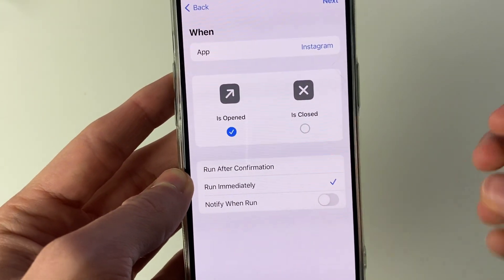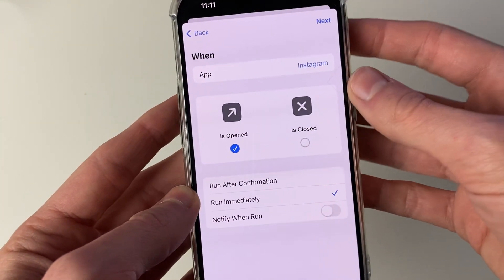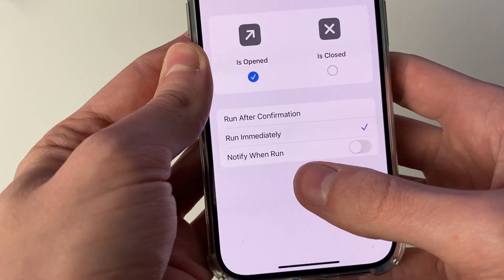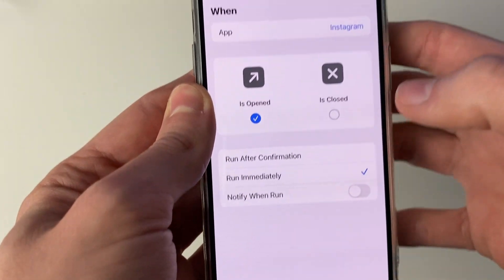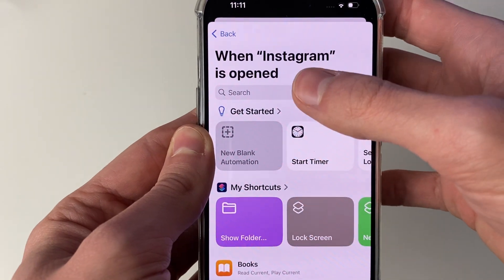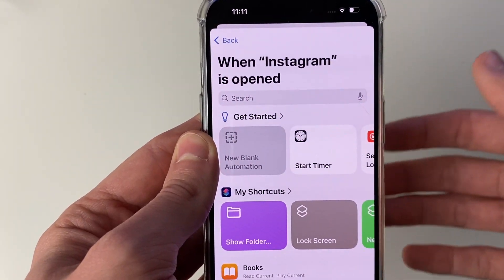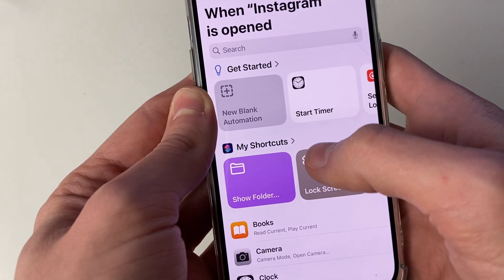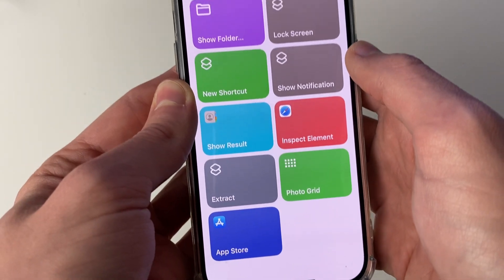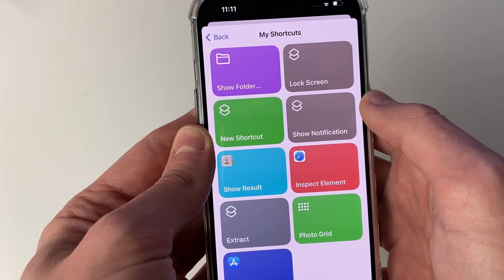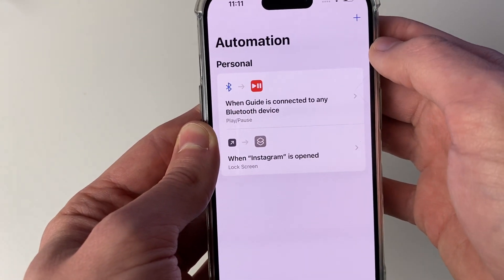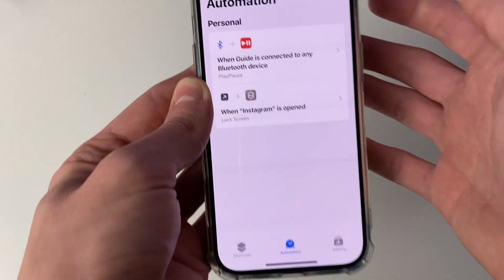So we can set it up so that as soon as Instagram runs, your phone locks. Have 'Notify When Run' switched off, then click Next. You need to choose what happens when Instagram is opened — go and click on My Shortcuts and locate the Lock Screen shortcut we just made, and that's it.